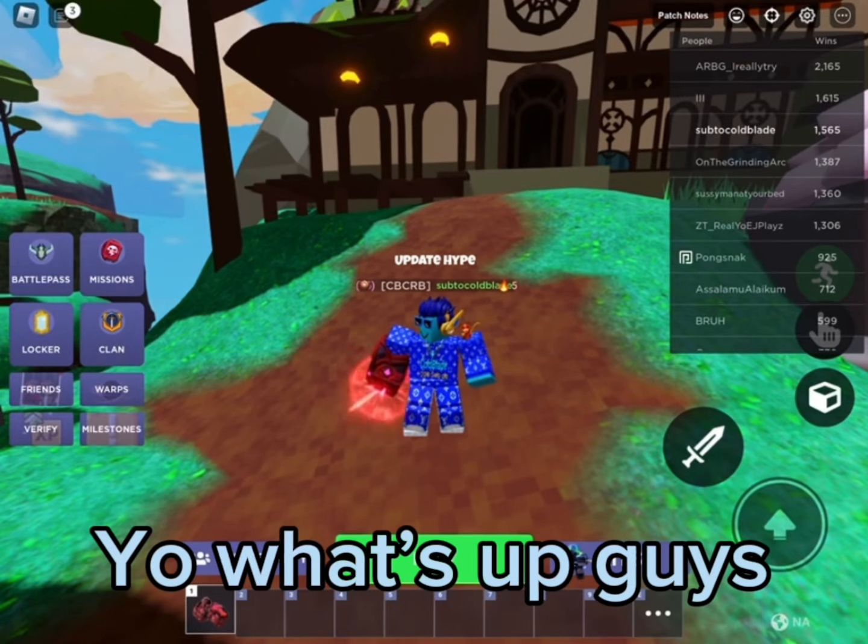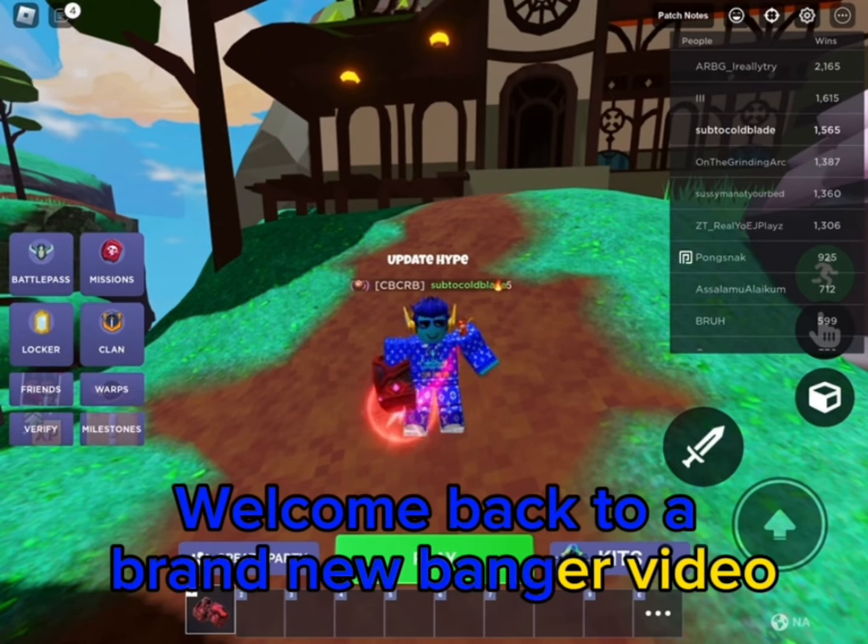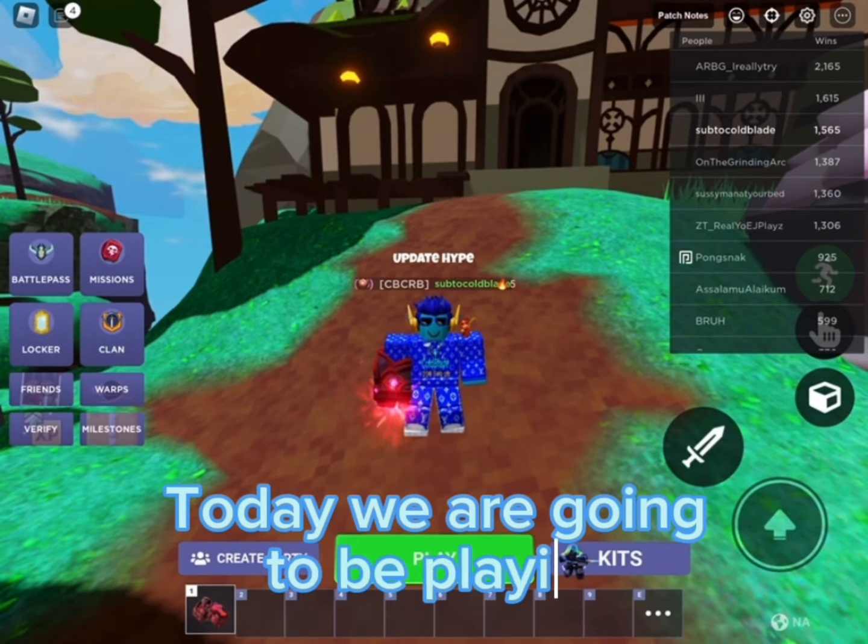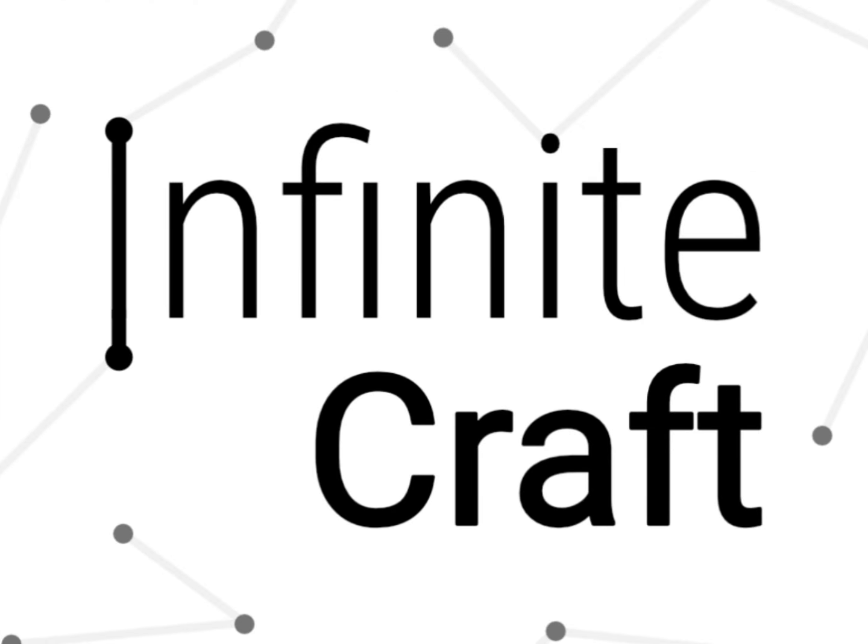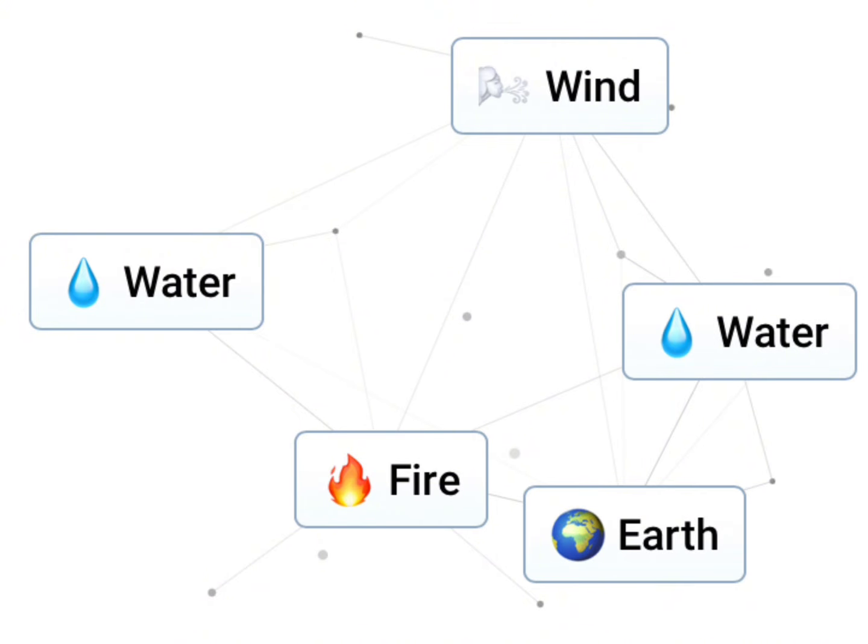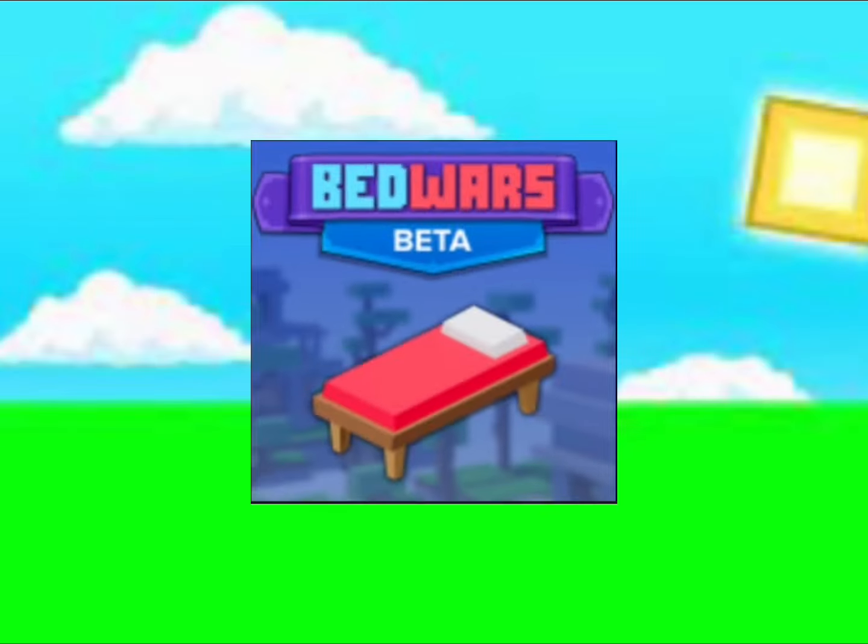Yo what's up guys, welcome back to another banger video. Today we are going to be playing Infinite Craft, a game that allows you to craft different elements like water and fire and make different stuff. We're gonna try to make Roblox Bed Wars. Let's get right into it.